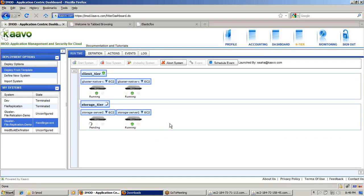Once this server is fully in the running state, whatever files we created on the client side will be automatically replicated to this new storage server. That's all from my side. Thank you for watching. Goodbye.